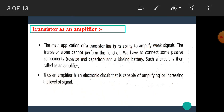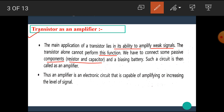In this video, we are going to see the application of the transistor as an amplifier. We know that an amplifier is a device or an electronic circuit which is used to amplify a low frequency signal or a low magnitude signal into a high magnitude signal. The main application of the transistor lies in its ability to amplify weak signal.